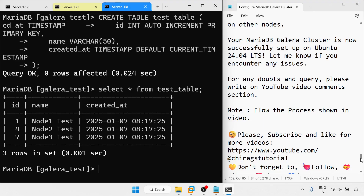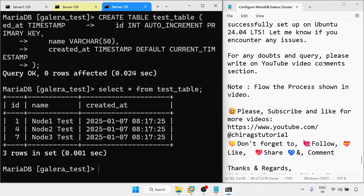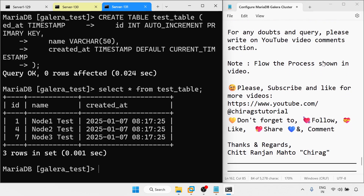In this video we have learned how to configure the Galera cluster in MariaDB on Ubuntu 24.04 LTS. Your MariaDB Galera cluster is now successfully set up. If you encounter any issues or have doubts and queries, please write in the YouTube video comment section. Please subscribe and like for more videos. Don't forget to follow, like, share, and comment. Hope this will help — thank you for watching.